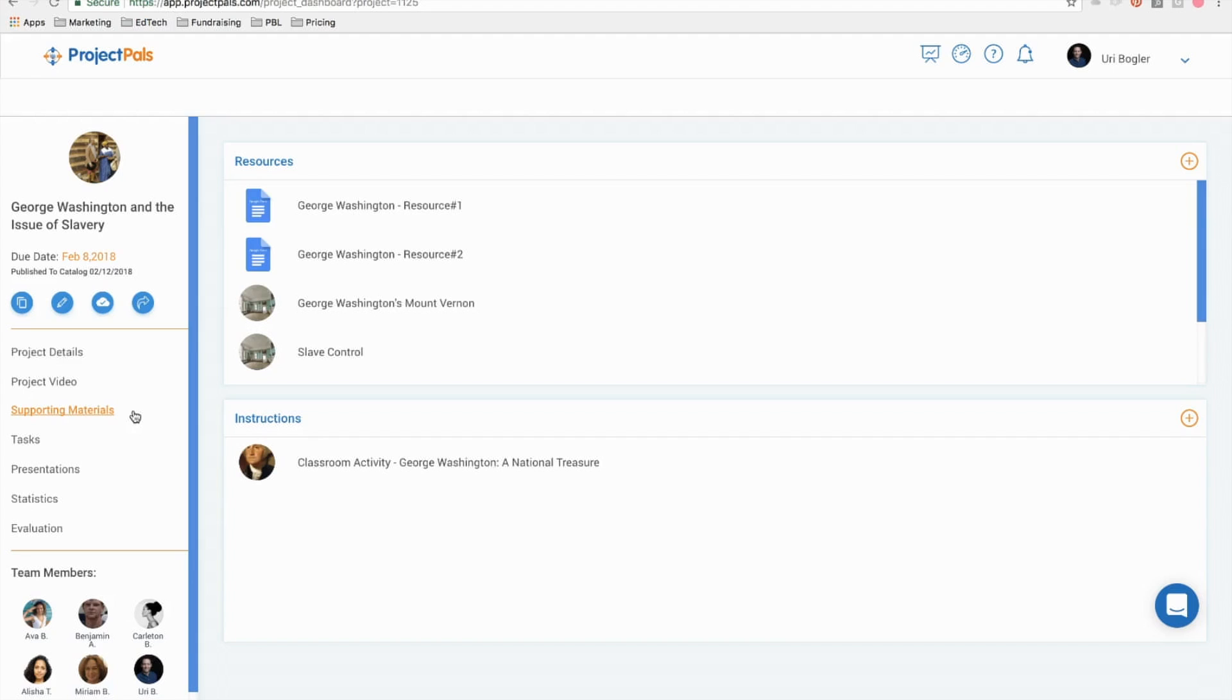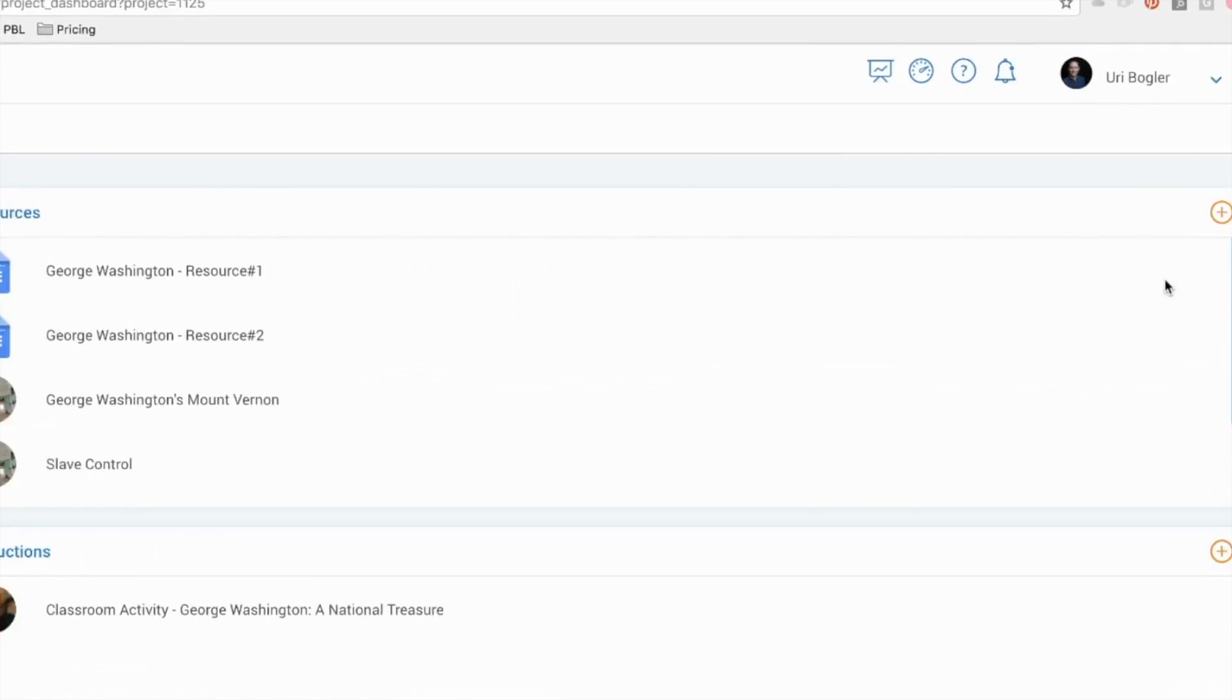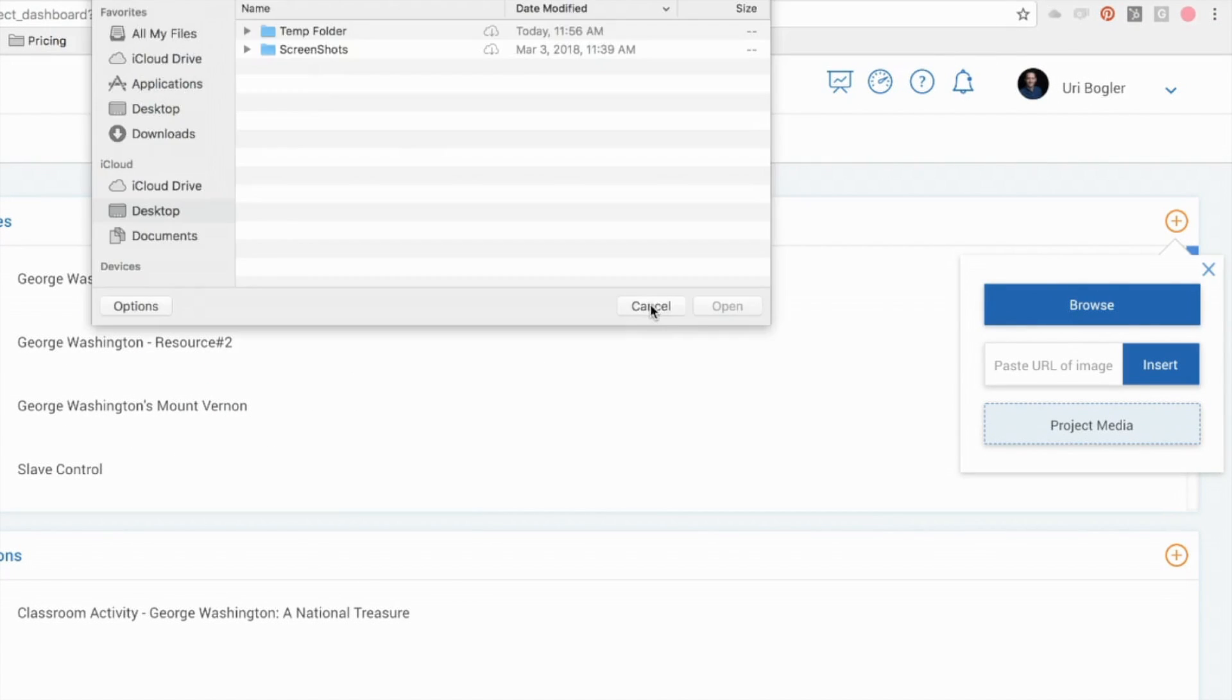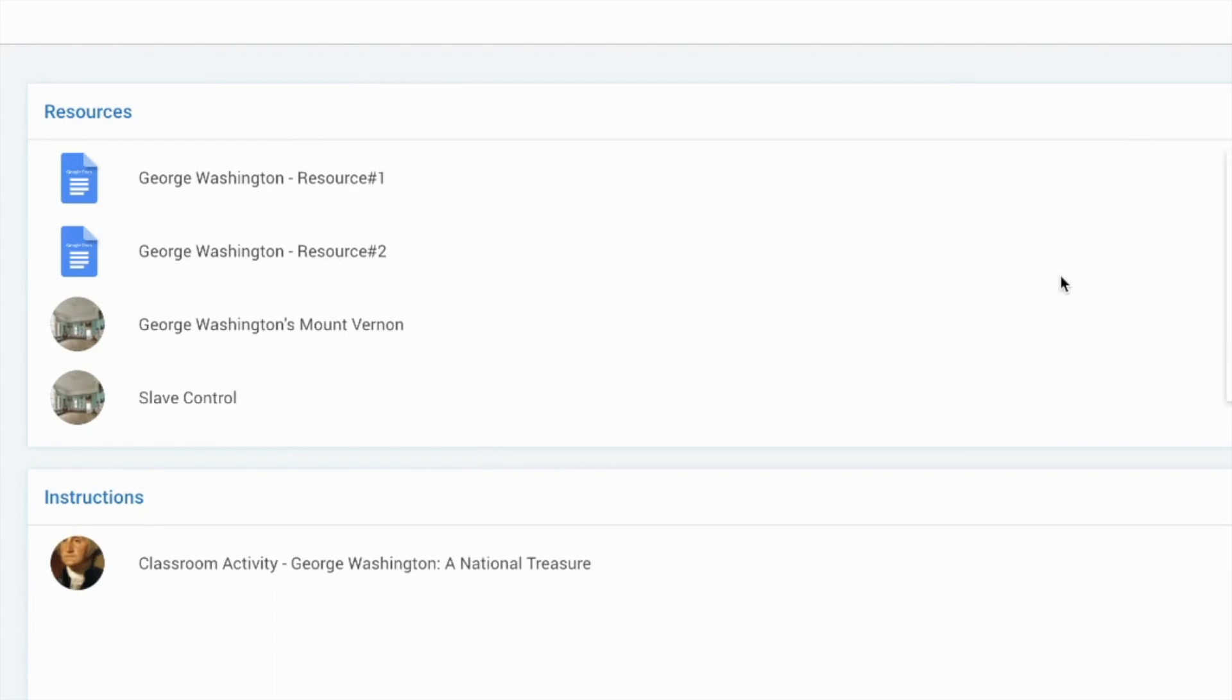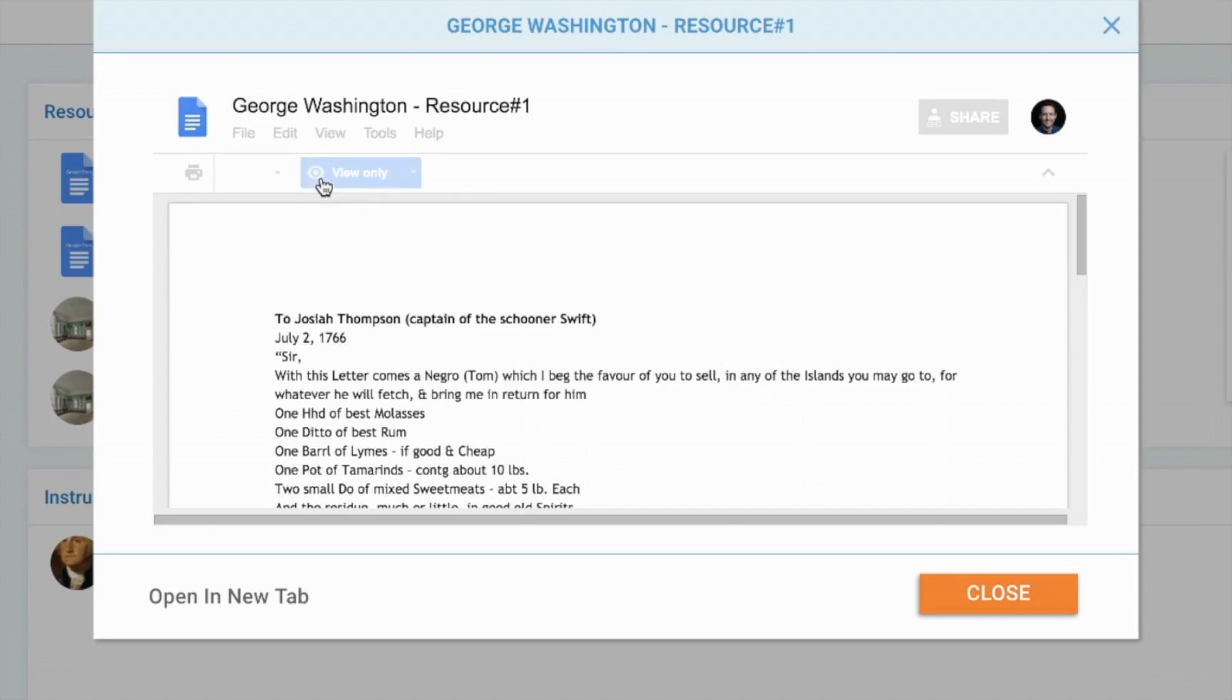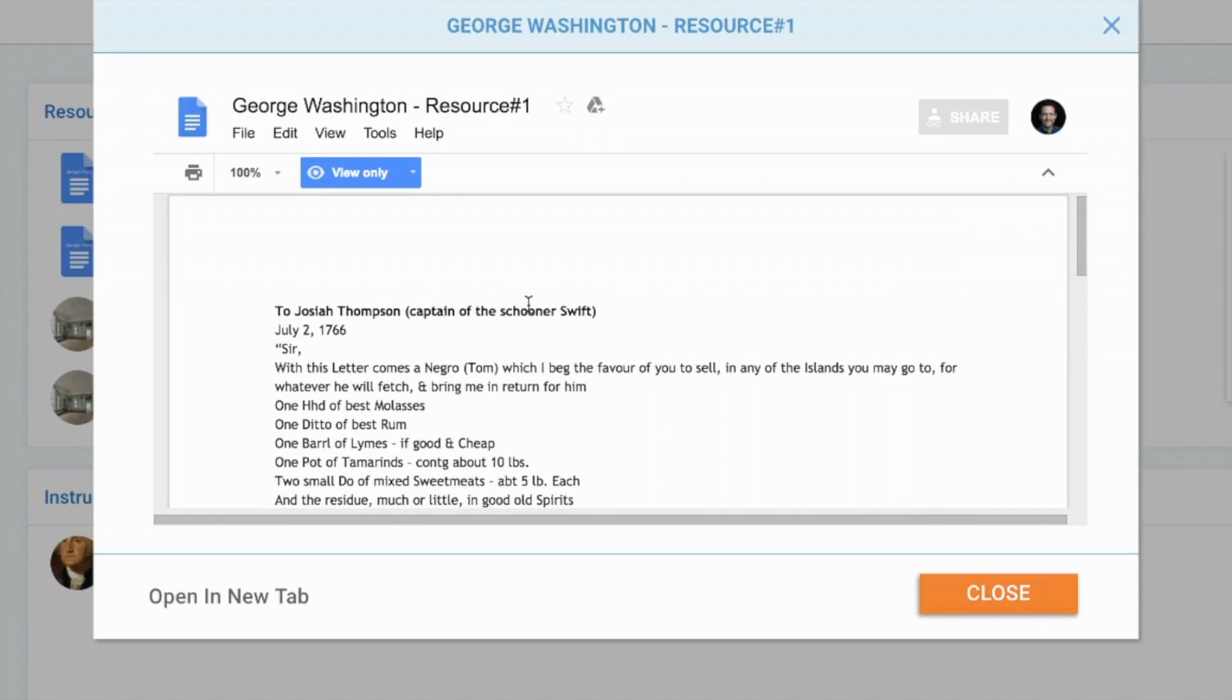Supporting materials is where teachers and students can add resources and instructions to share with the team. You can upload resources from your hard drive or copy and paste the URL of an internet resource, including images, videos, websites, and various Google file types, including Google Docs, Sheets, Forms, and Slides, which can be viewed and edited within Project PALS.